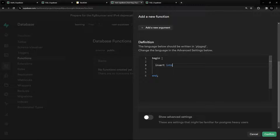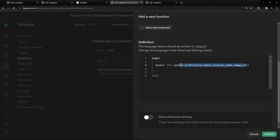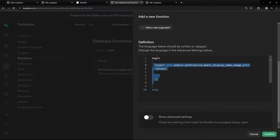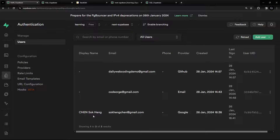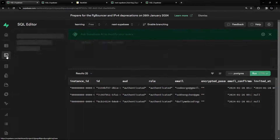Inside the function body, we're going to do an INSERT into the public.profiles table that we just created, specifying the fields: id, email, display_name, and image_url. For the values, we get them from the auth.users table — whenever there's a new record there, we insert into the profiles table.